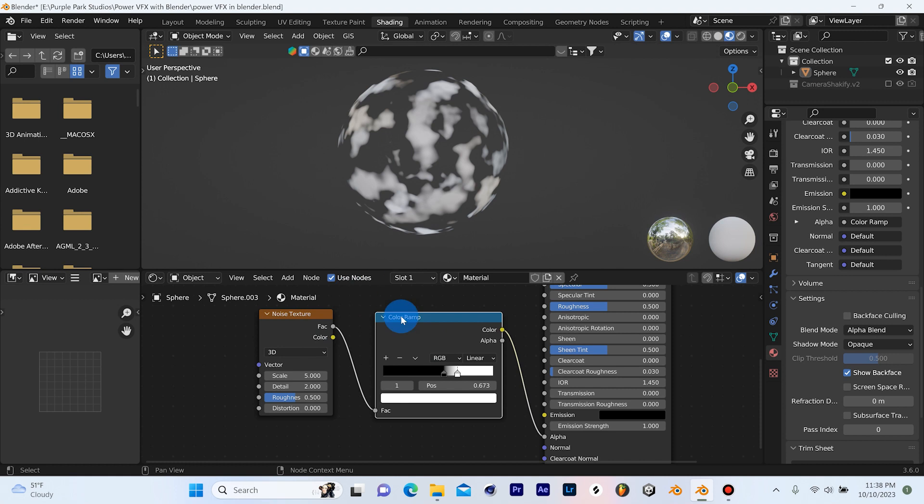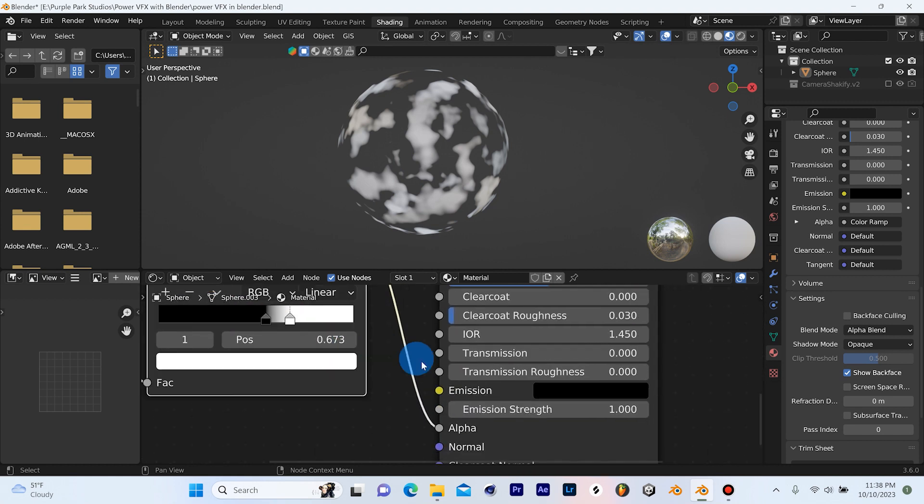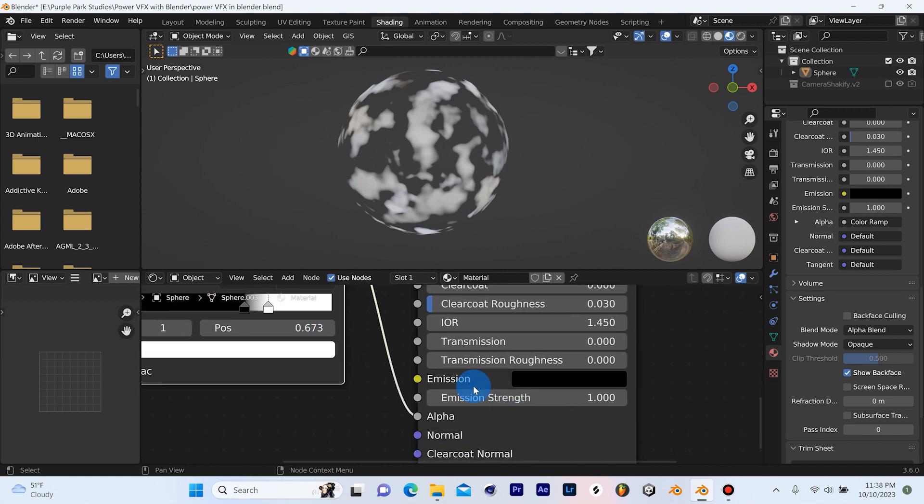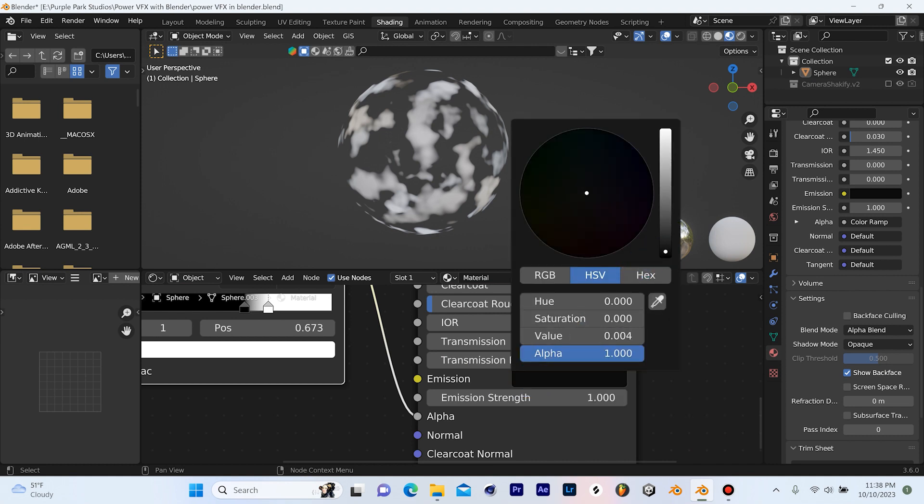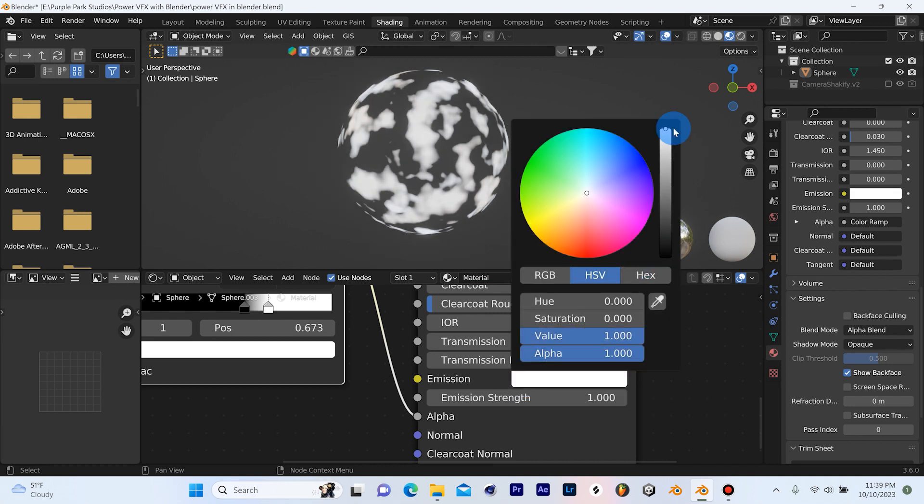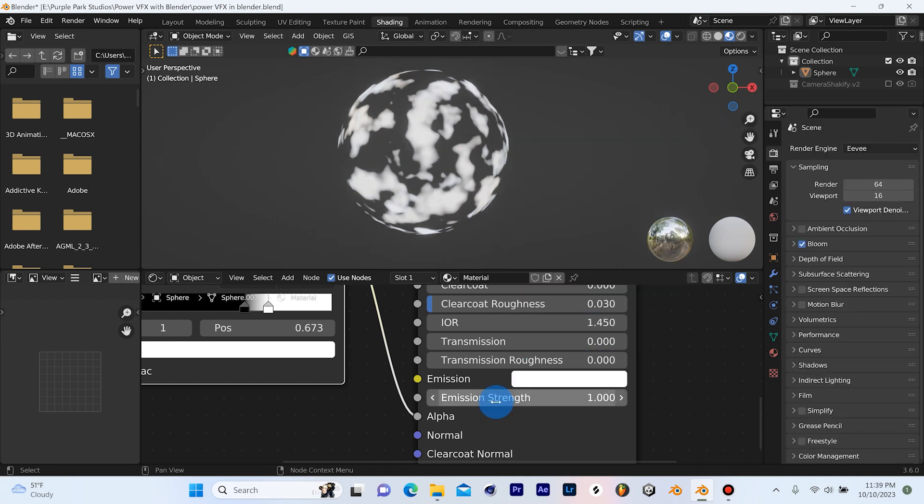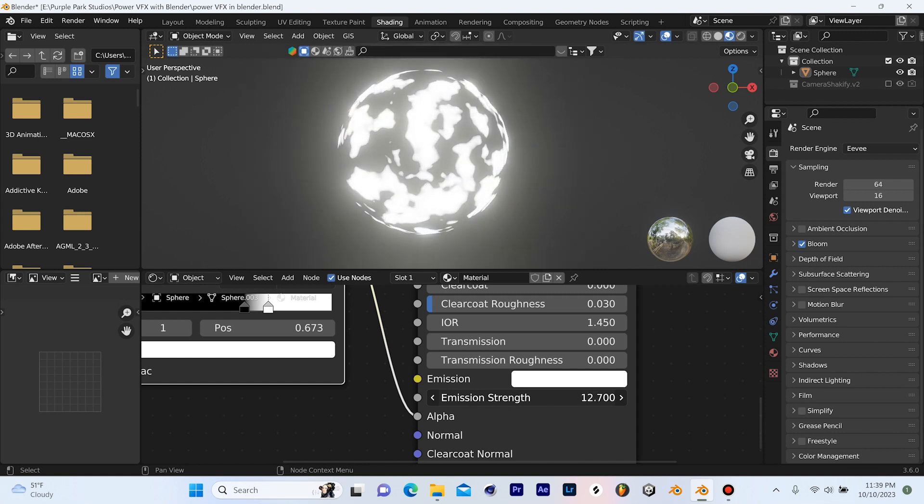So we do need to add one more node here. But before we do that, let's go ahead and get some of that glowing effect going on here. So if you look over here at the emission on the principal shader, you'll see it's dark right now. So we need to left click that and we'll just drag this all the way up.